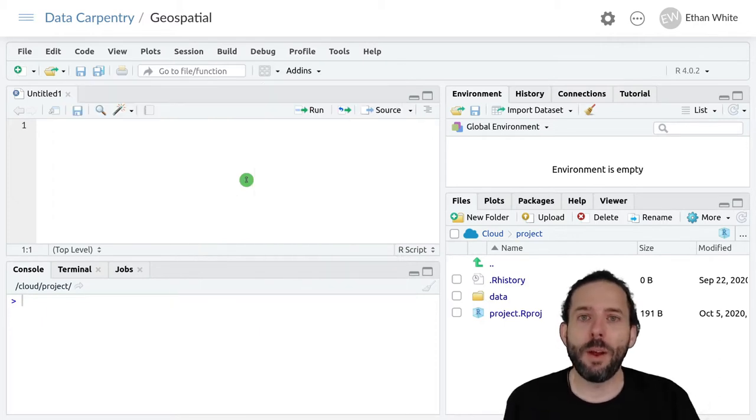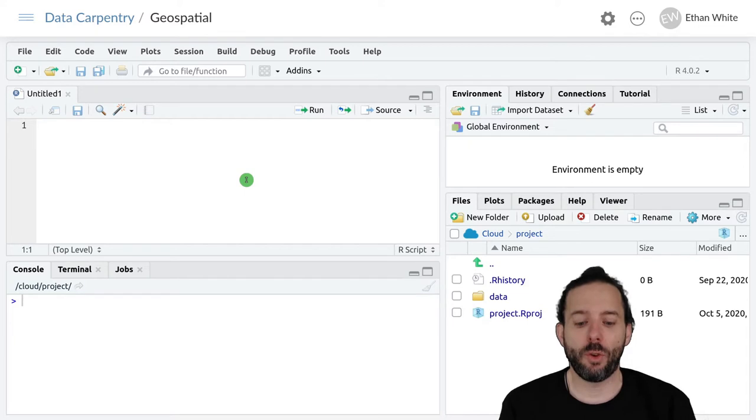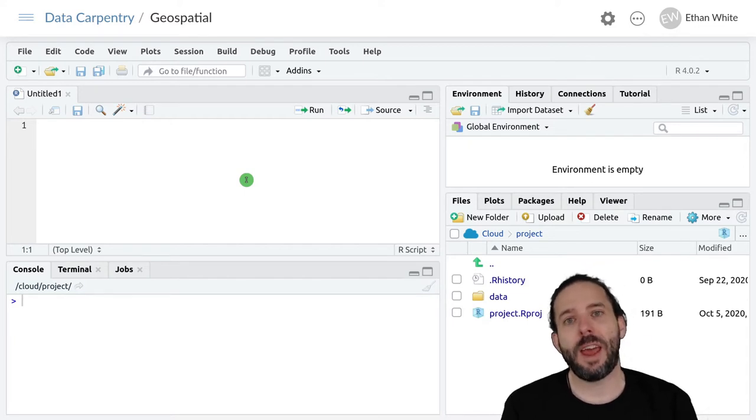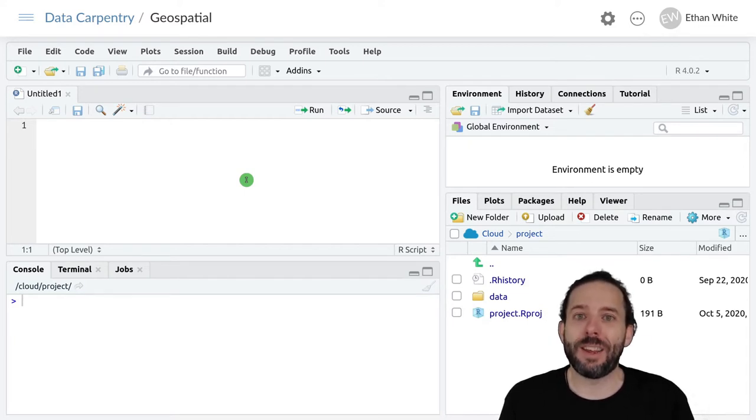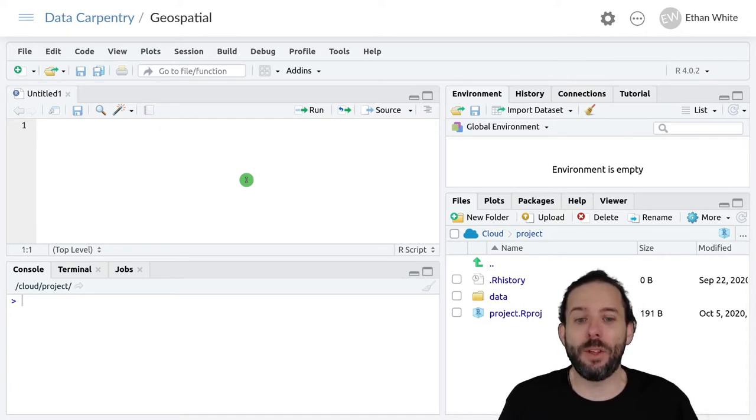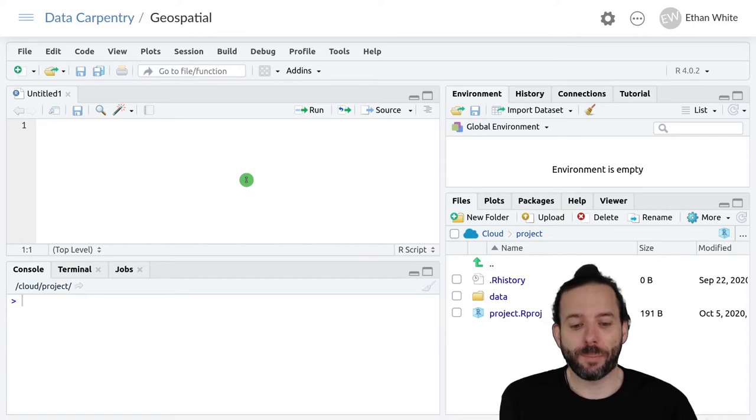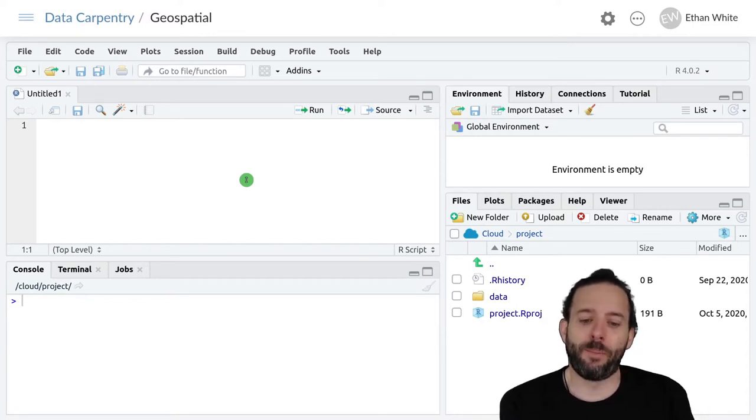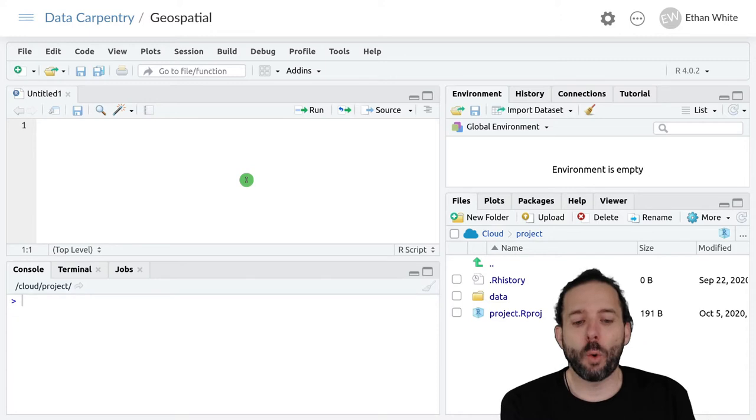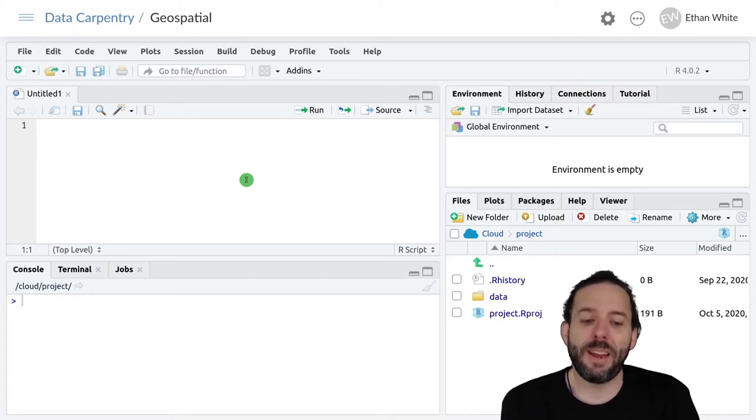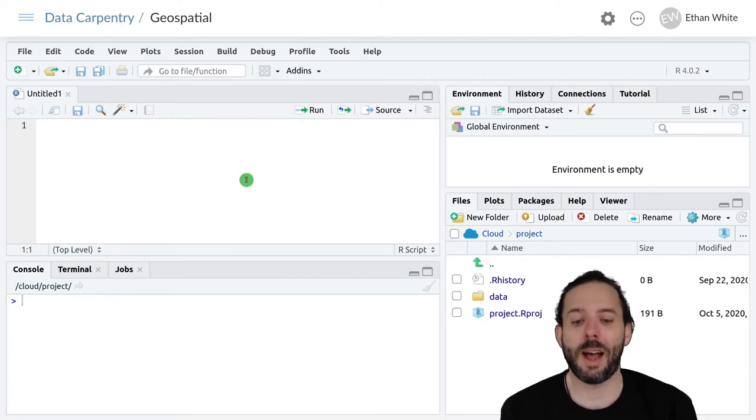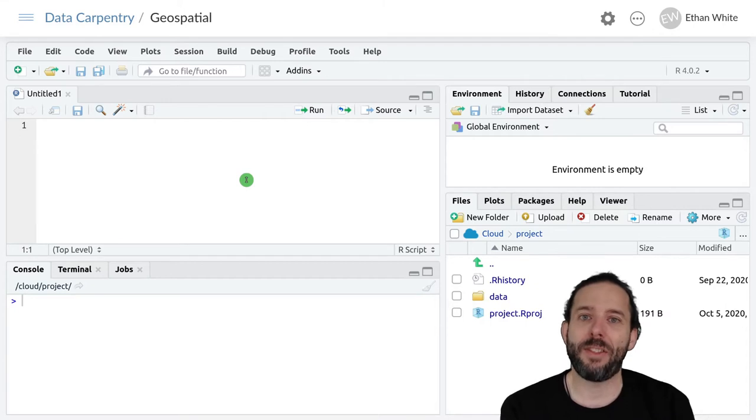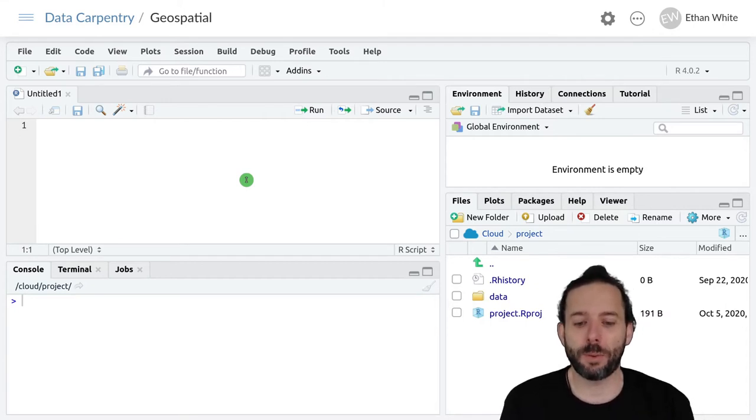For working with raster data we're going to work with a package called STARS that is one of the modern packages for dealing with this kind of data. And we'll start by importing some elevation data collected from an airplane using an instrument called LIDAR. And this is data collected at the National Ecological Observatory Network.